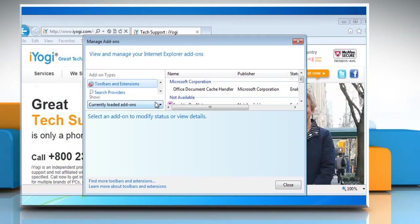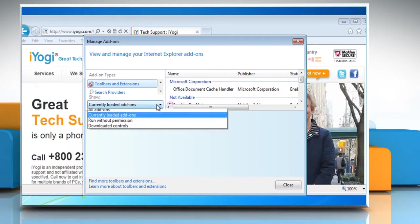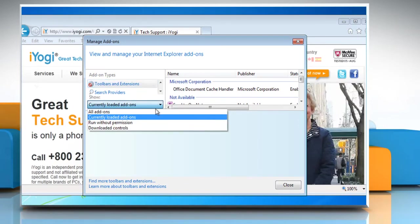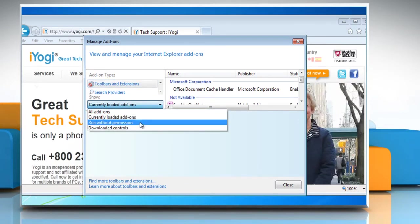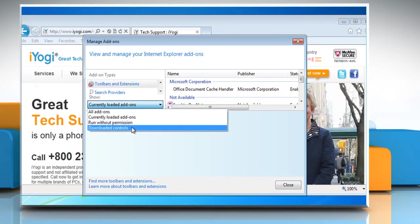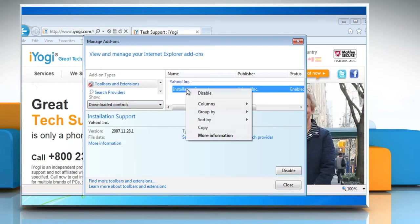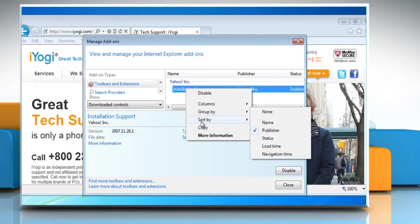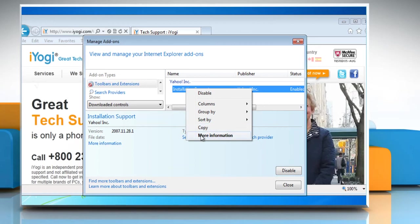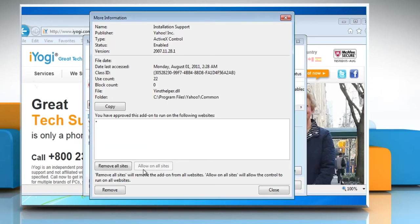Under Show, click Downloaded Controls to display all ActiveX controls. Click the ActiveX control you want to delete and then click More Information. In the More Information dialog box, click on Remove.